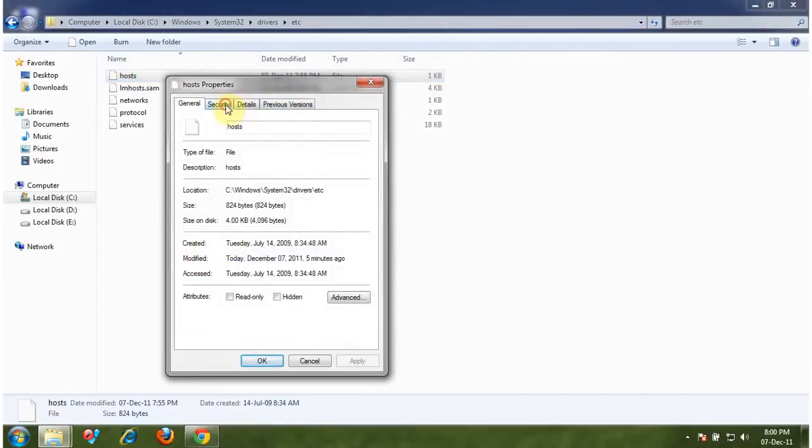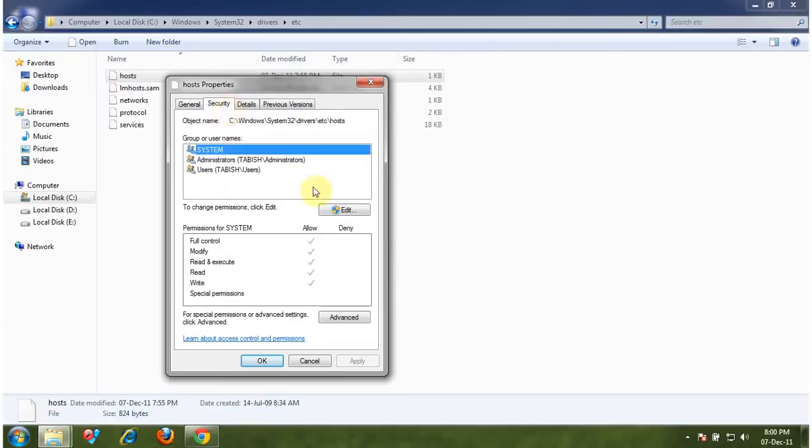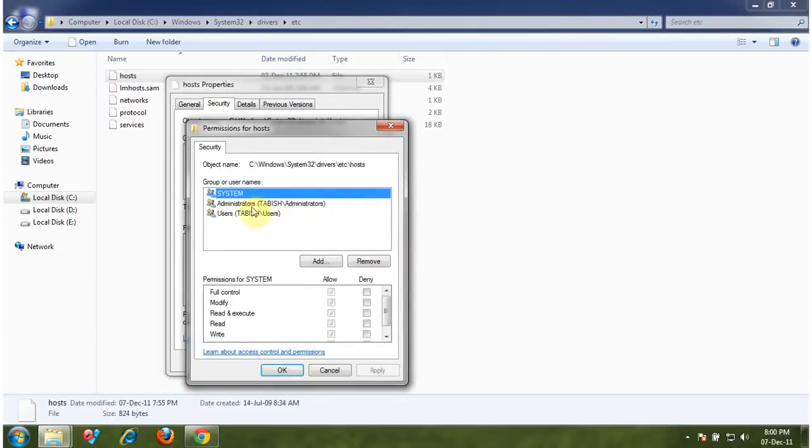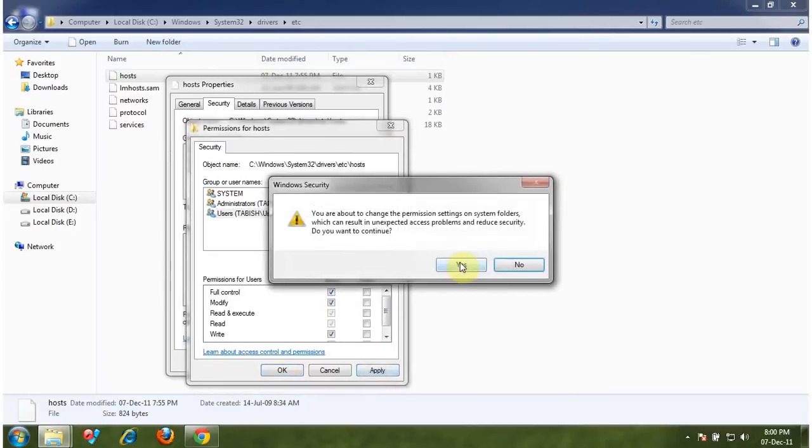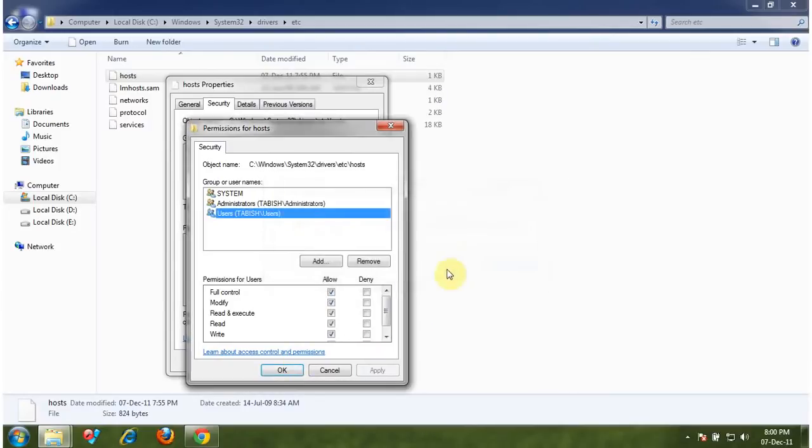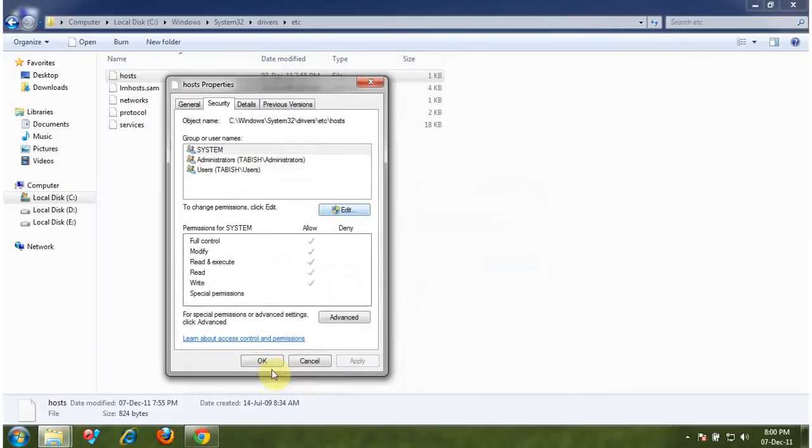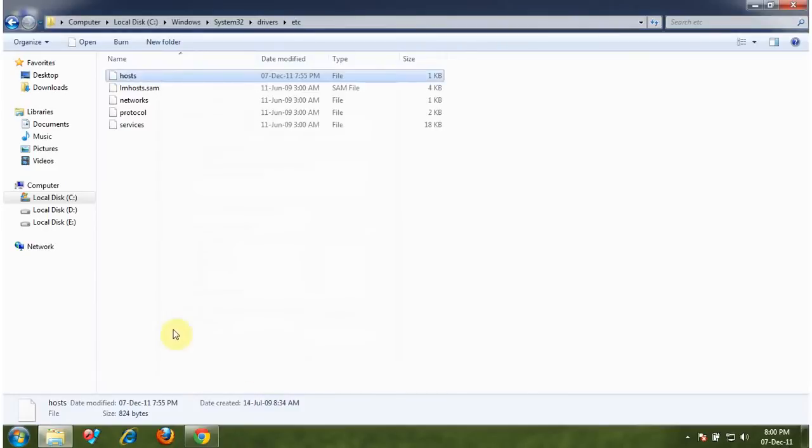Go to security, click on edit, click on users, click on full control, OK, click on apply, yes, OK.